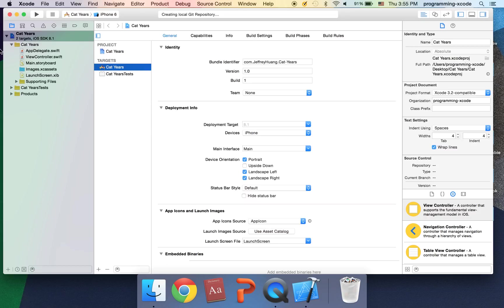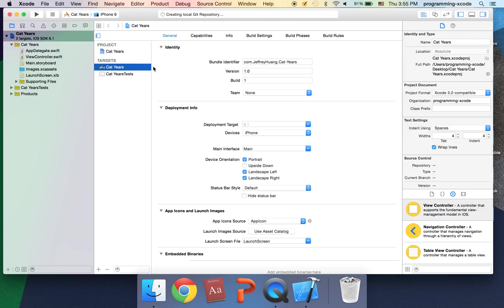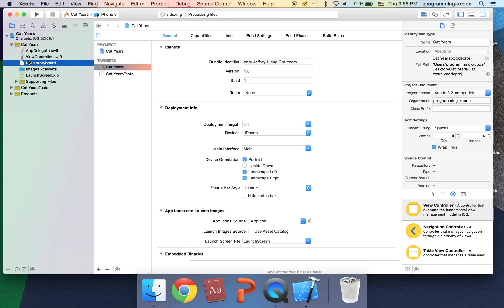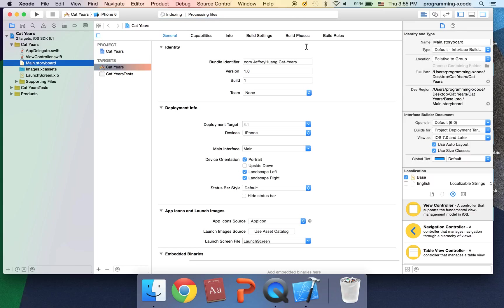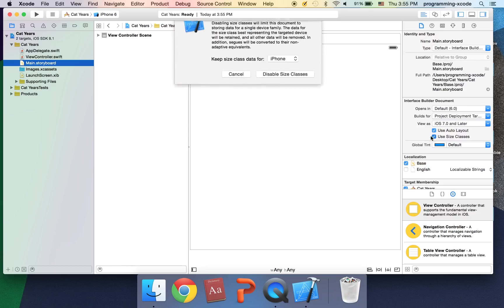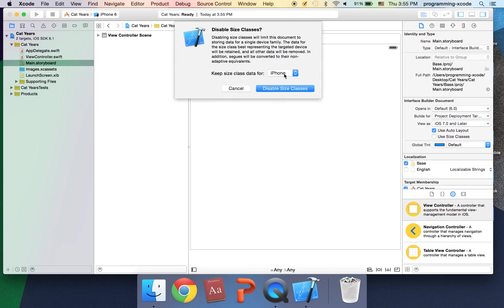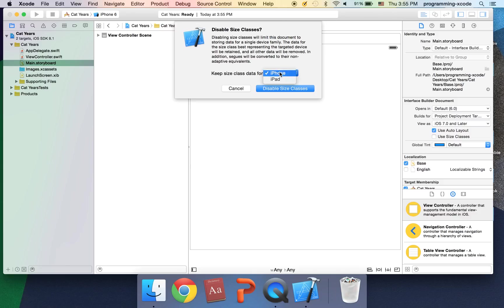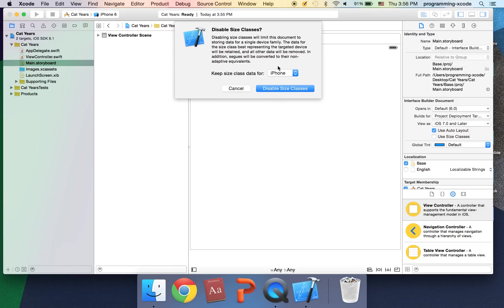It's going to be a single view application from iOS application and I'm going to call this cat years. I'm going to save it to my desktop. First thing we're going to do is go to main.storyboard and set the storyboard first. Just to get an iPhone screen I'm going to go to the file inspector and deselect use size classes.